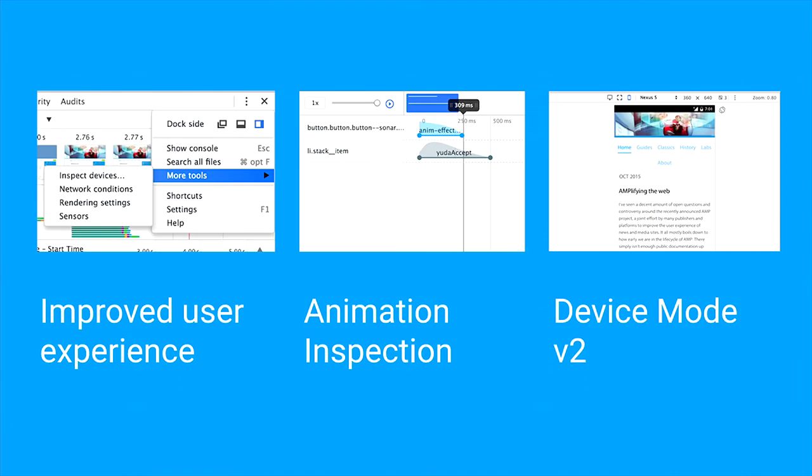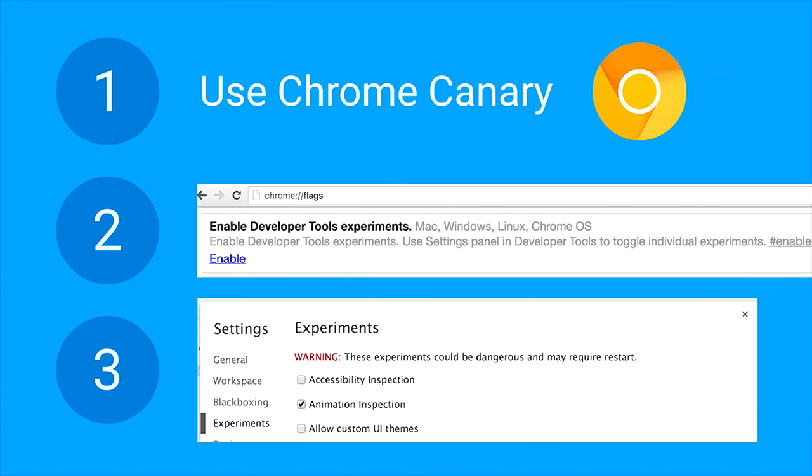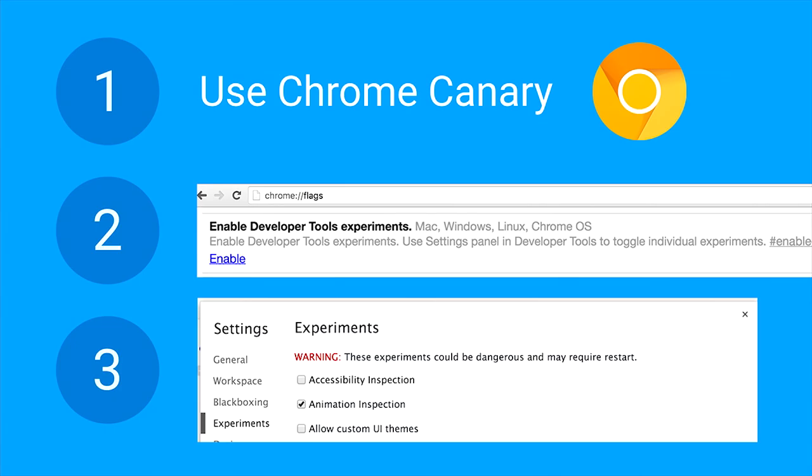What have we got for offering? We've got a new improved user experience, animation inspection, and the new device mode that's always on. Some of the features are so new that you should be using Chrome Canary. Some features like the UI are already in there and work. But features like animation inspection are still behind an experiment. Go to Chrome Flags, Enable DevTools Experiments, click that, relaunch your browser. Then you have a new tab called Experiments in your settings where you can toggle experiments we're working on.